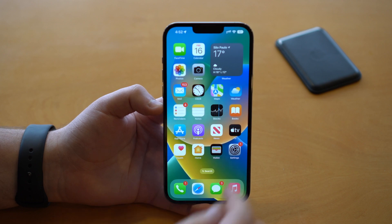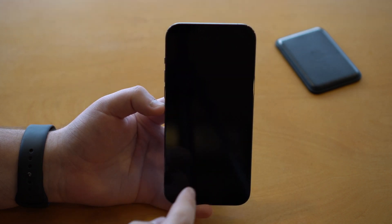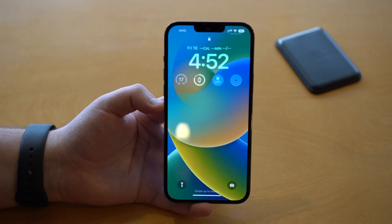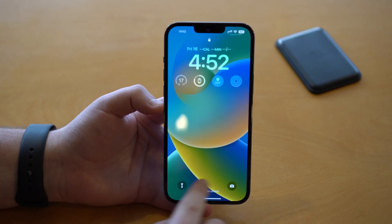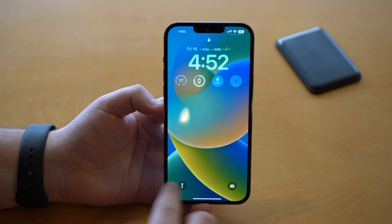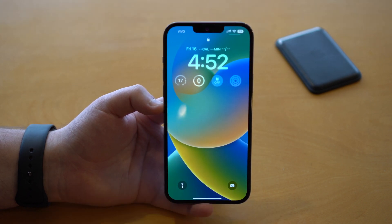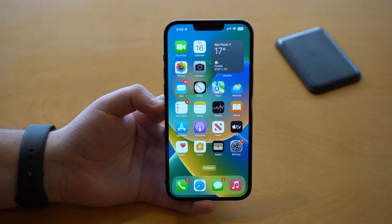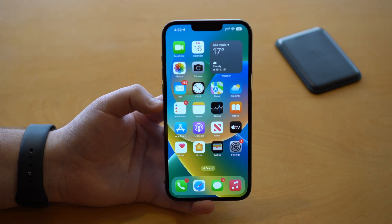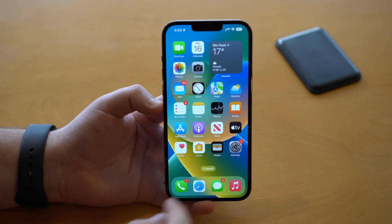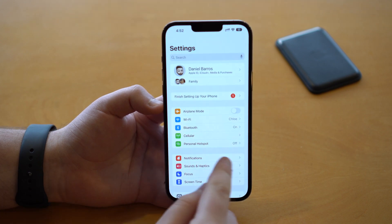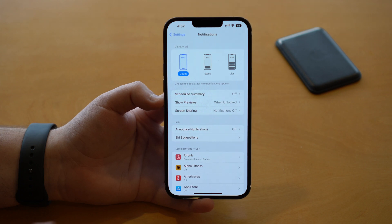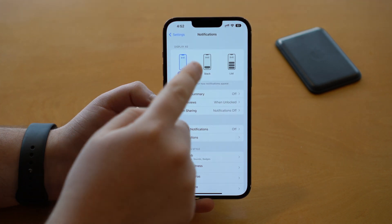Another change in iOS 16 has to do with notifications on the lock screen. A lot of people didn't really like the fact that now by default they're kind of hidden right here at the bottom portion of your lock screen. But you can change it and make it look pretty much like iOS 15 — there's a ton of customization. If you go to Settings and then go to Notifications, you'll see three different modes: Count, Stack, and List.